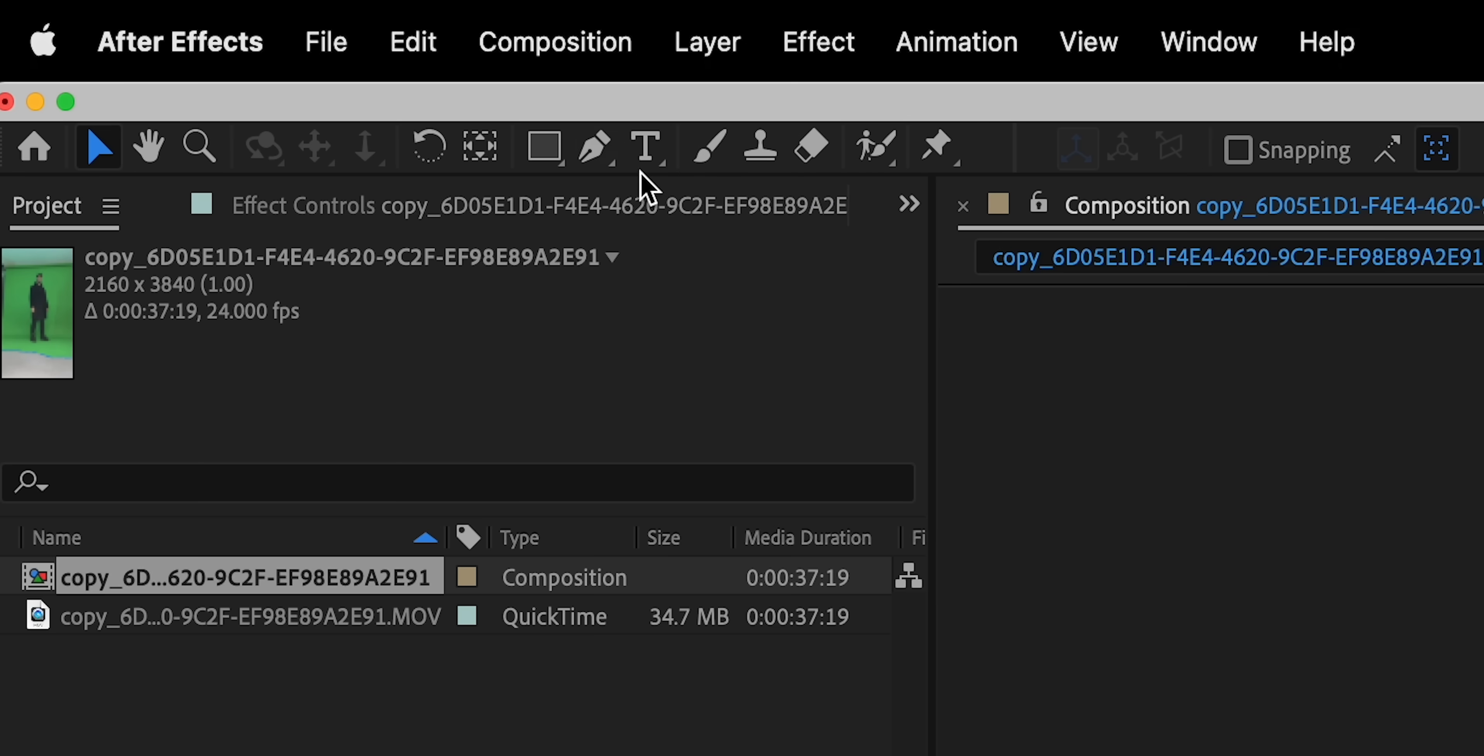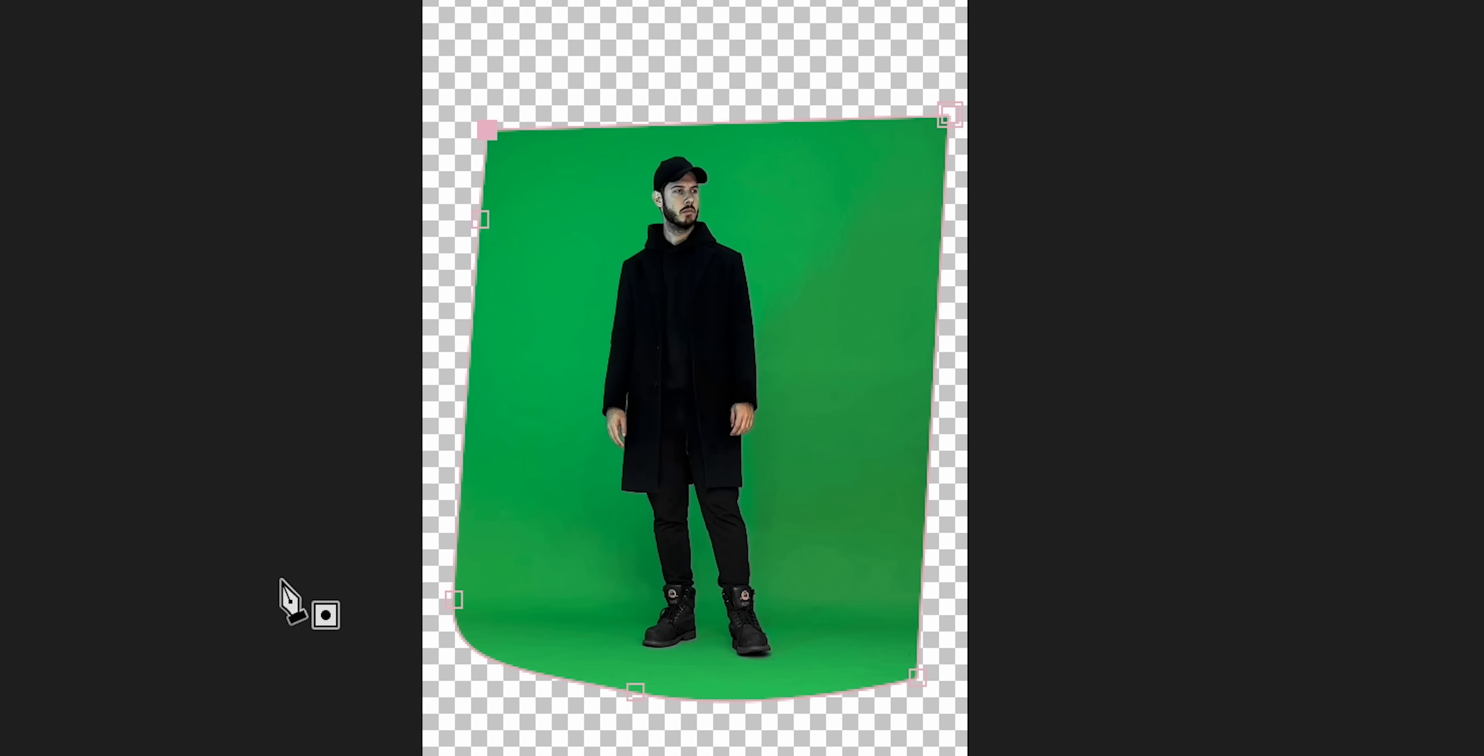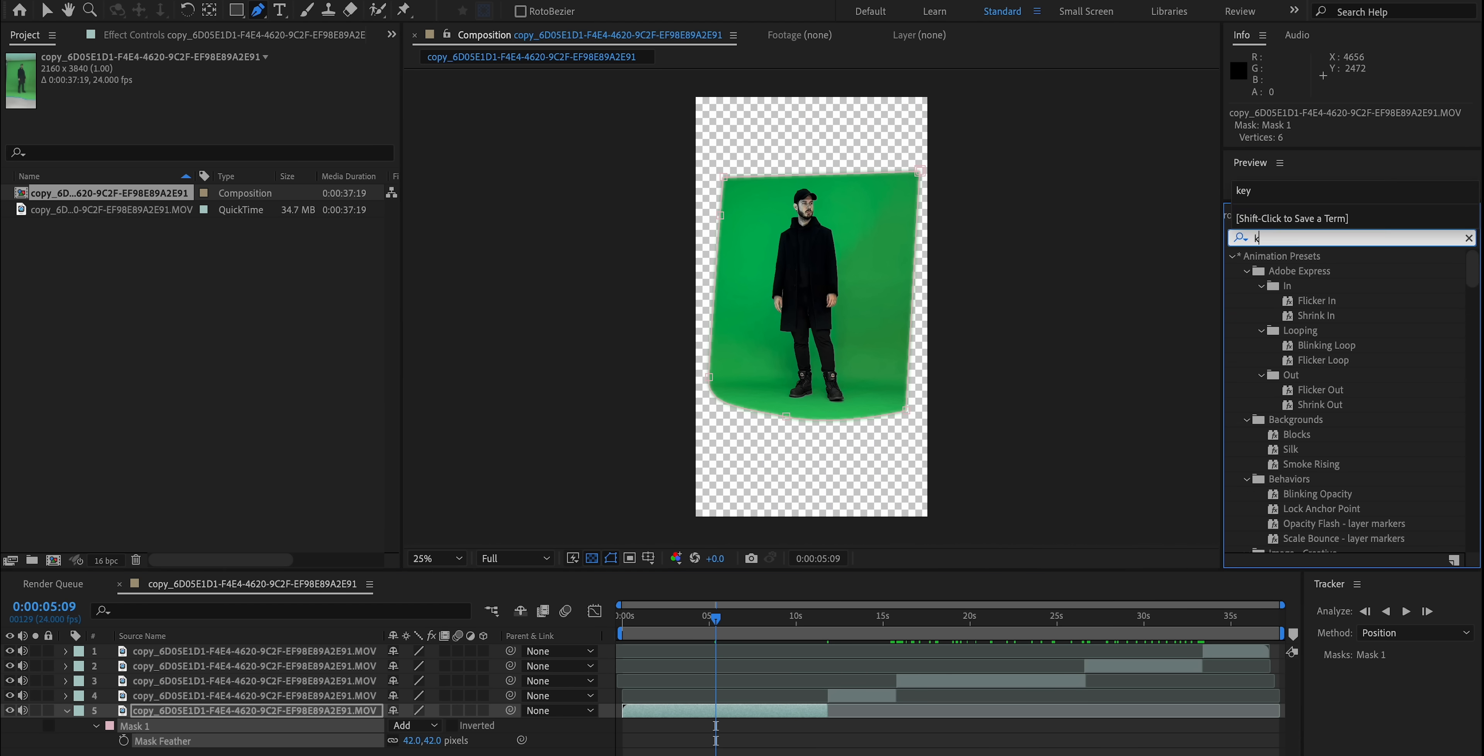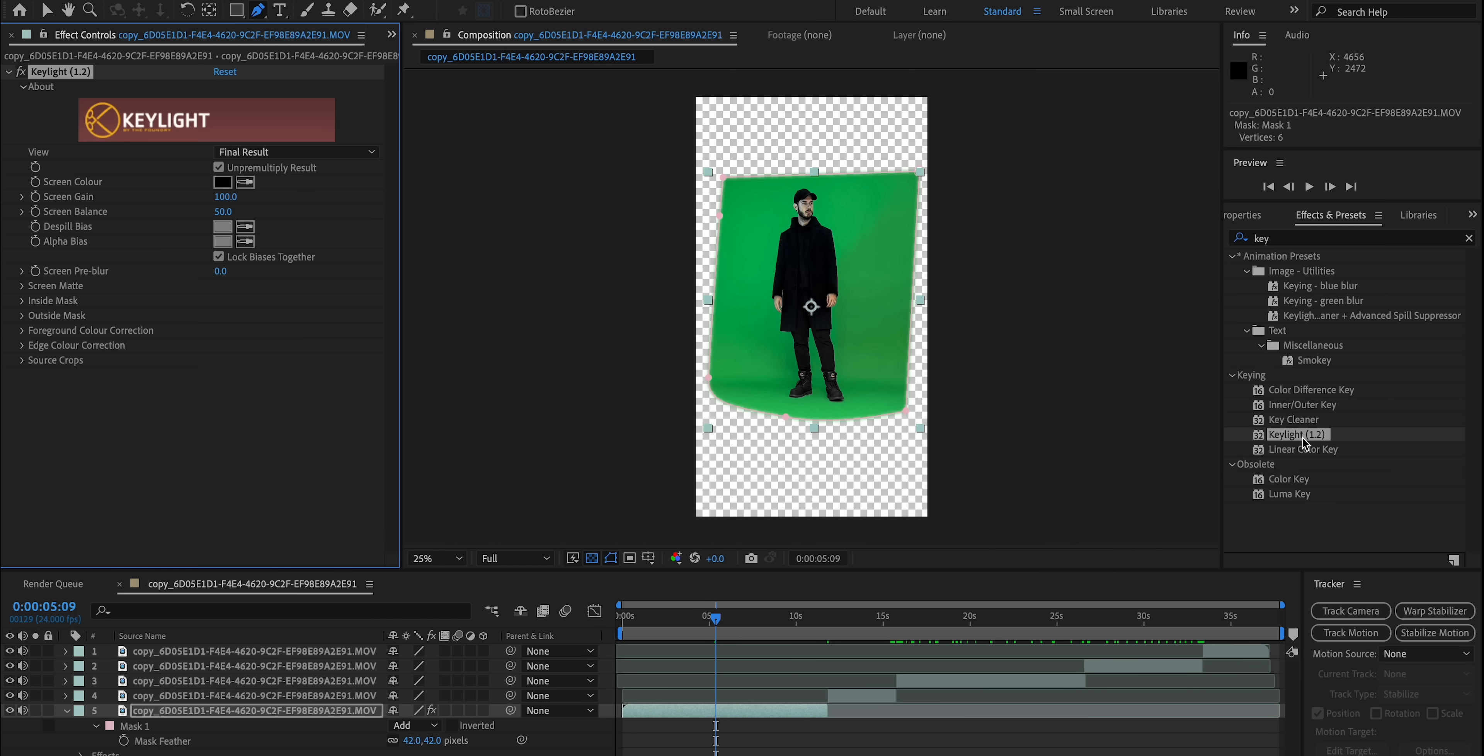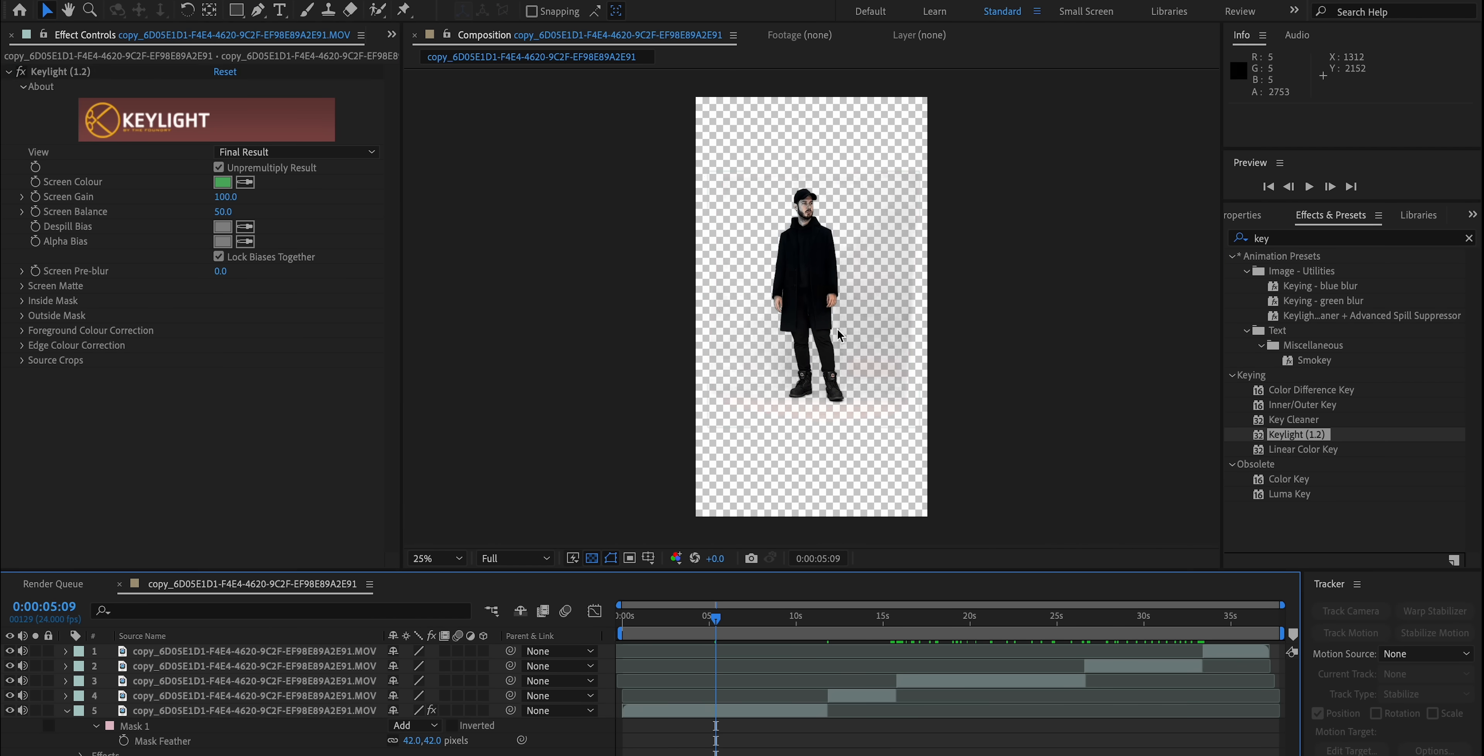Then with the pen tool in After Effects, I did a very rough mask around my subject, making sure that there's no limbs or any crossover and feather that out quite a bit. And then I just simply added the key light effect and picked the color green from my scene. You want to pick sort of an average color.